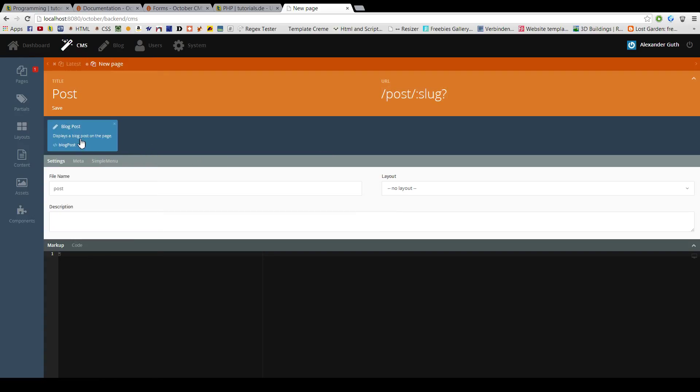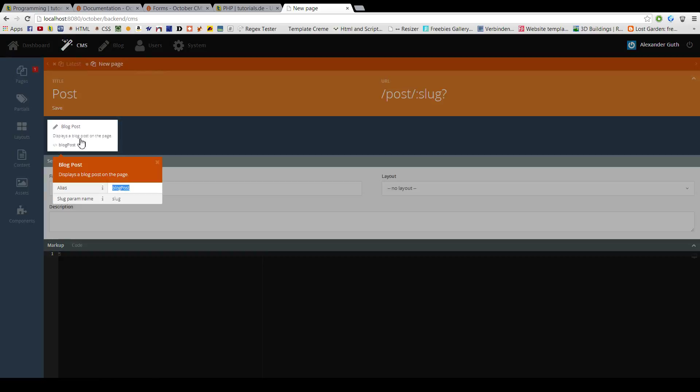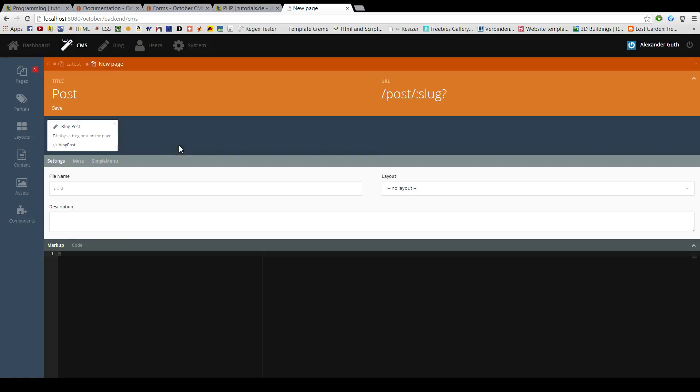As you can see, there's already a default for the slug param name of slug. So, let's add this here as well.